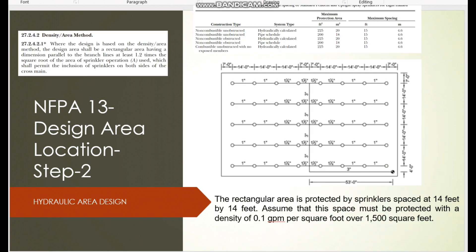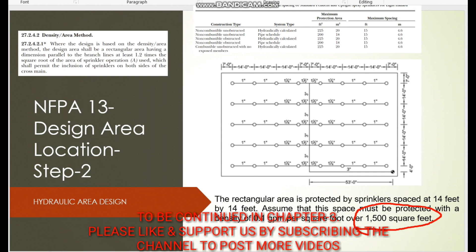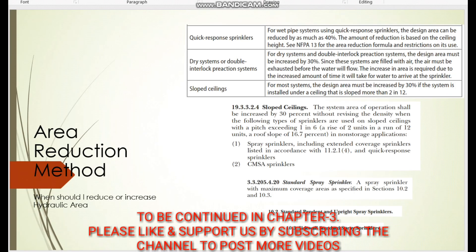Another very important point is that 1500 ft² is our hydraulic area, but there are three conditions where, if any one of them applies, the hydraulic area must be increased by a higher percentage. For quick response sprinklers, the area can actually be reduced by up to a maximum of 40%.